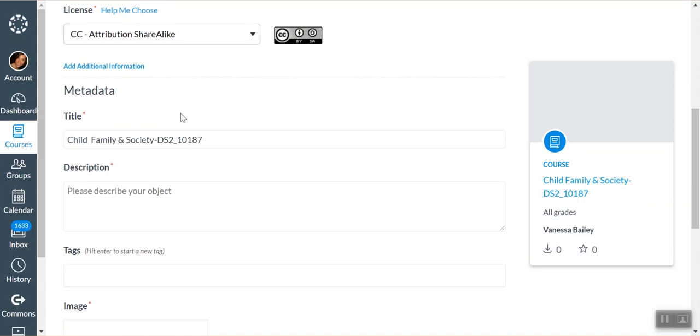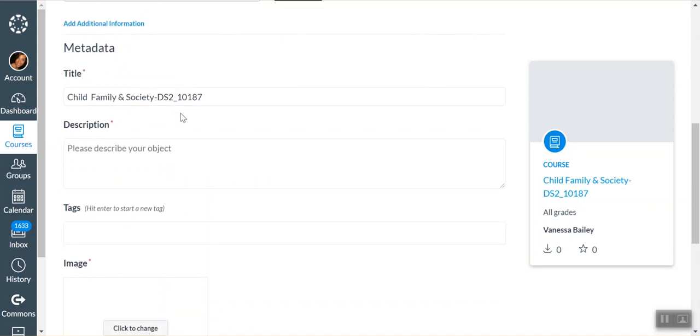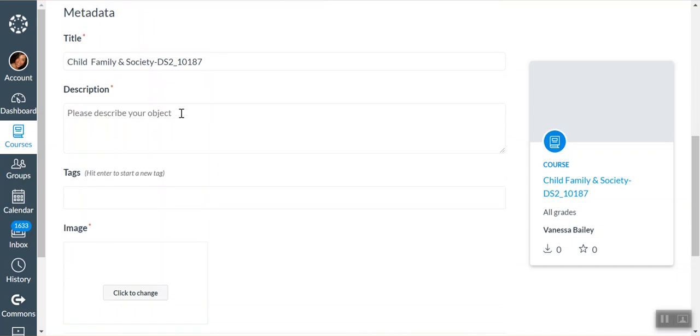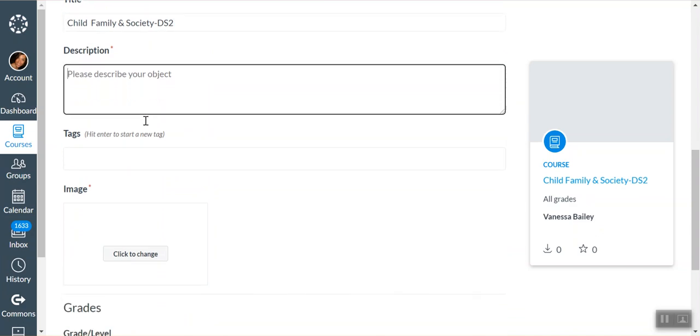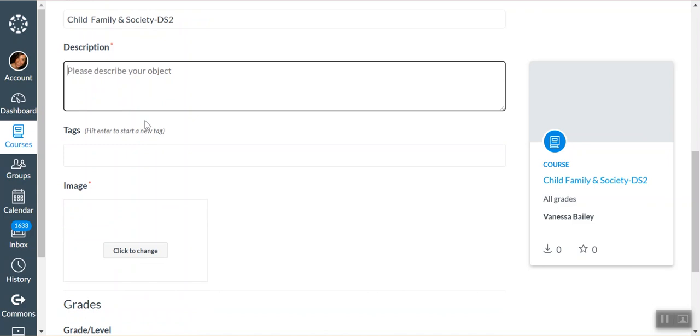If you want additional information, you can click there. It's most of the time not necessary. Whatever you want your course to be titled in Commons, you would type here. In this case, for example, I don't really need the CRN on it. I just want people to know what class it is. You have to type a description that's required. History of children, families, and society.